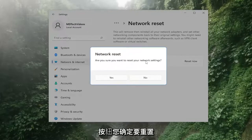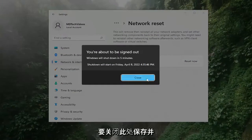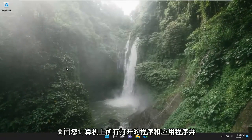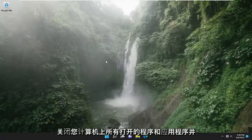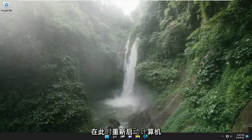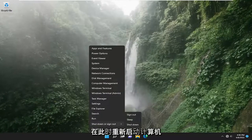Are you sure you want to reset your network settings? Select yes. And now you want to close out of here. Save and close out of any open programs and applications you have on your computer and restart your computer at this point.